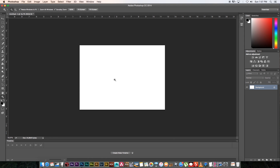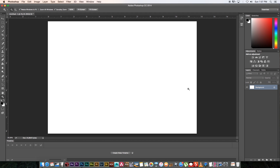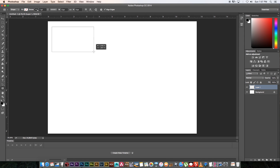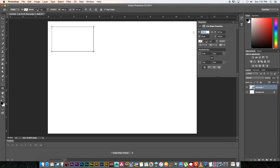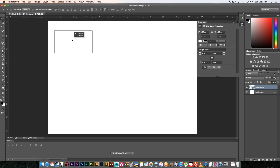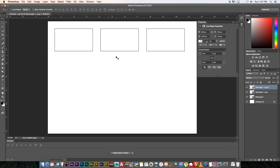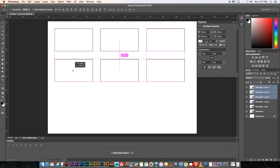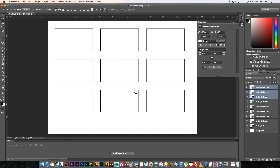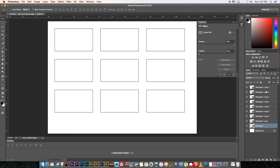I'm going to zoom in a bit using the magnifying glass. Now we're going to start drawing our frames. Create a new layer by clicking at the bottom, then click on the Rectangle Tool and draw out a rectangle. Set the width to 900 pixels and the height to 500. Then hold Alt and click and drag to duplicate that frame — do the same again. It will snap into place. Highlight all the rectangles, hold Alt, and drag down one more time and you've got nine frames.